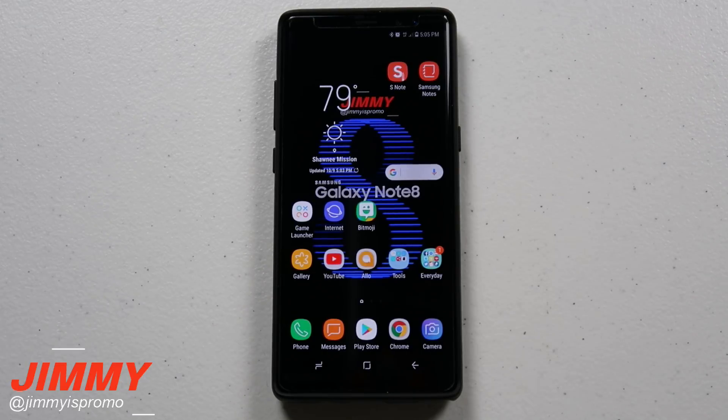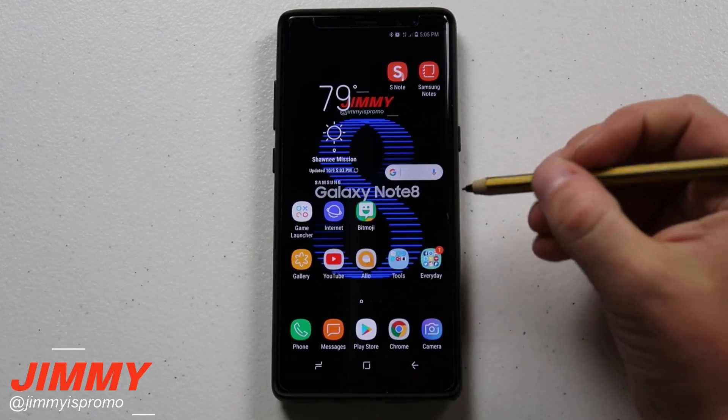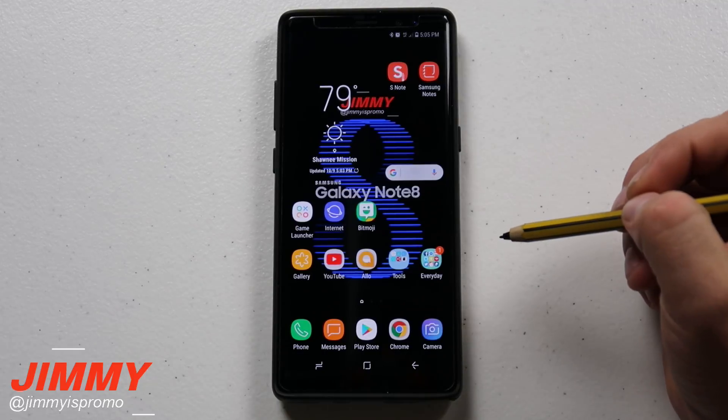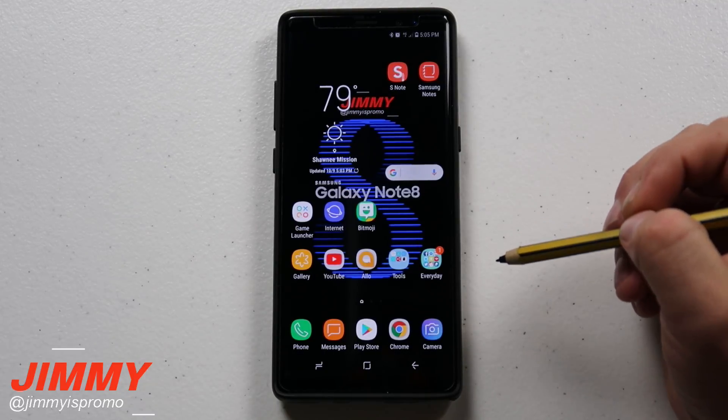Hello everybody, Jimmy is Promo here back again with another awesome video. Today we're going to talk about blue light filter on the Samsung Galaxy Note 8.